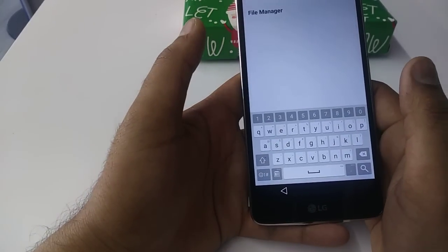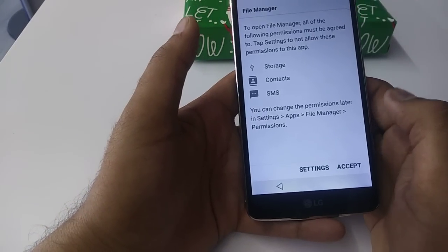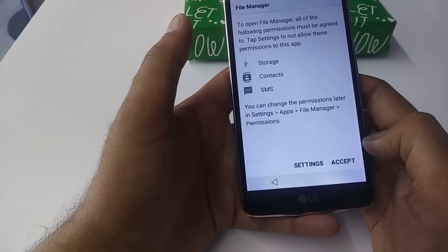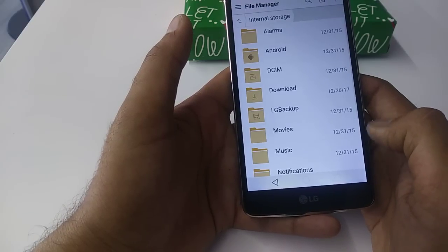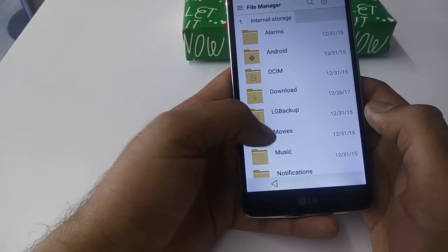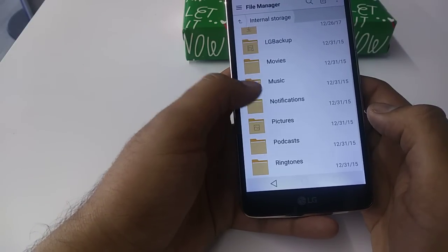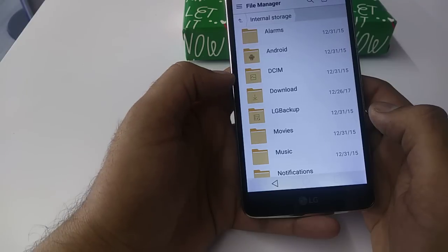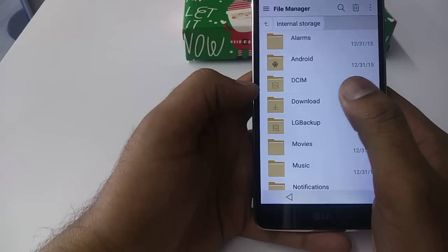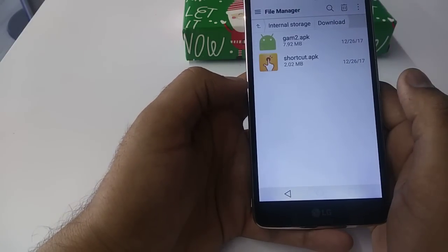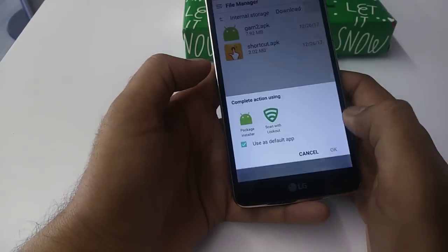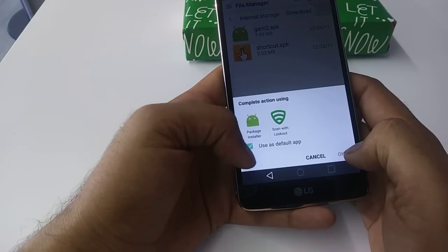You will go to file manager, accept. You will need to search here for downloads. First you will install this one.